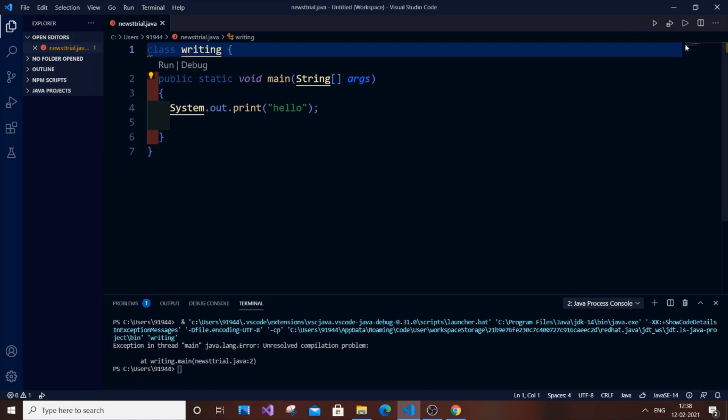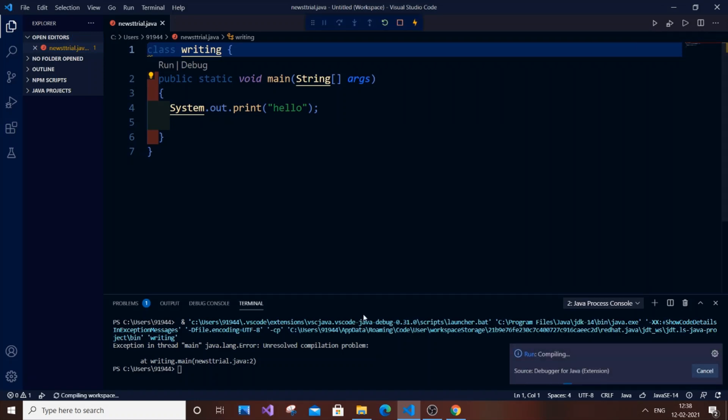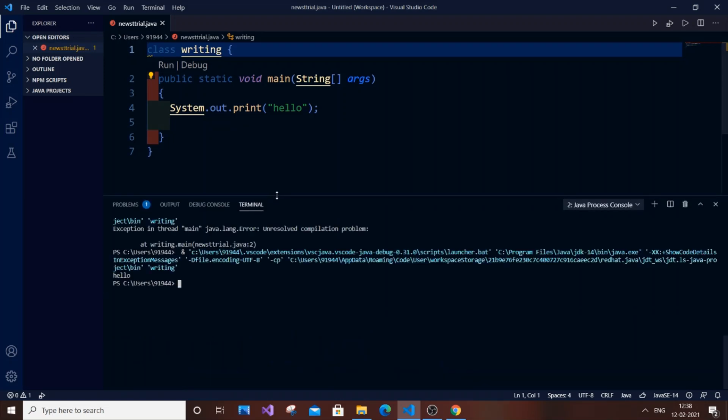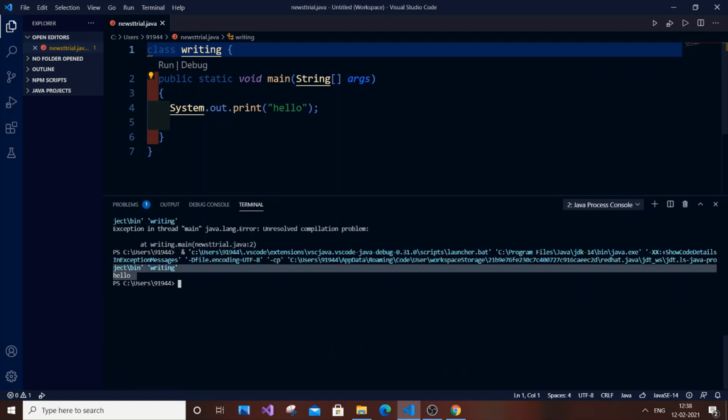As you can see I'm getting 'hello' printed. Now the same code, if I add 'public' back, save it and run it, I am getting that error again.